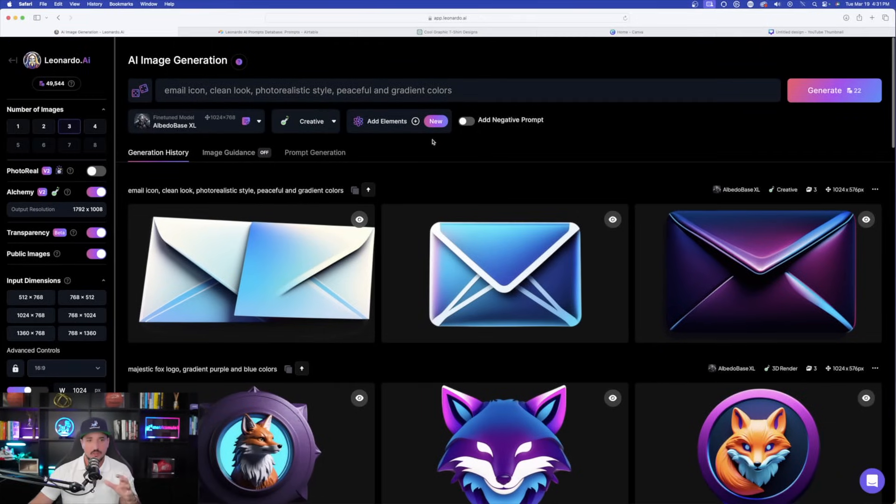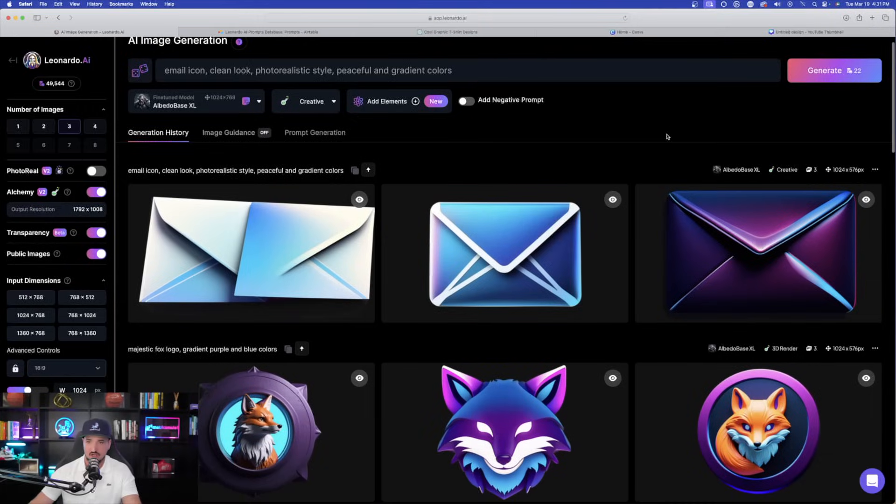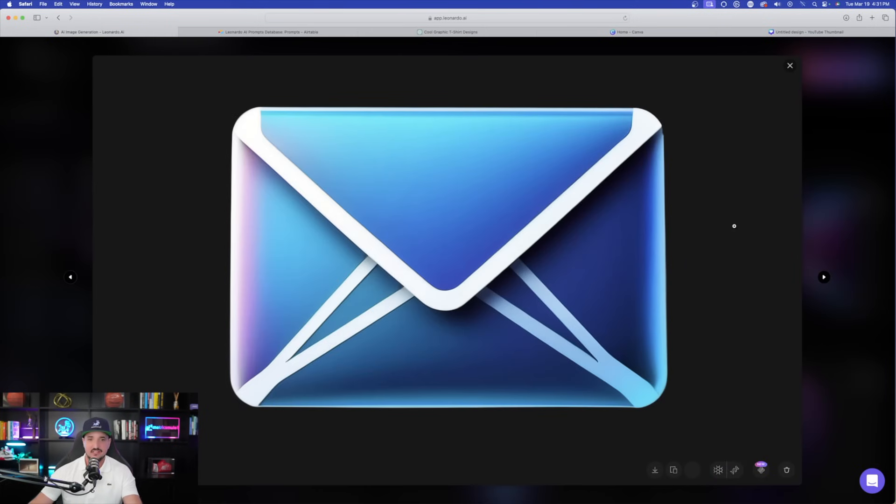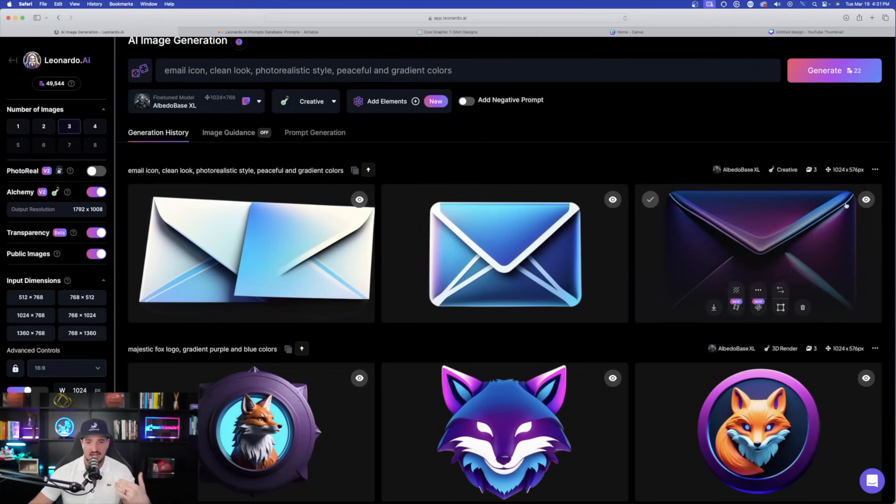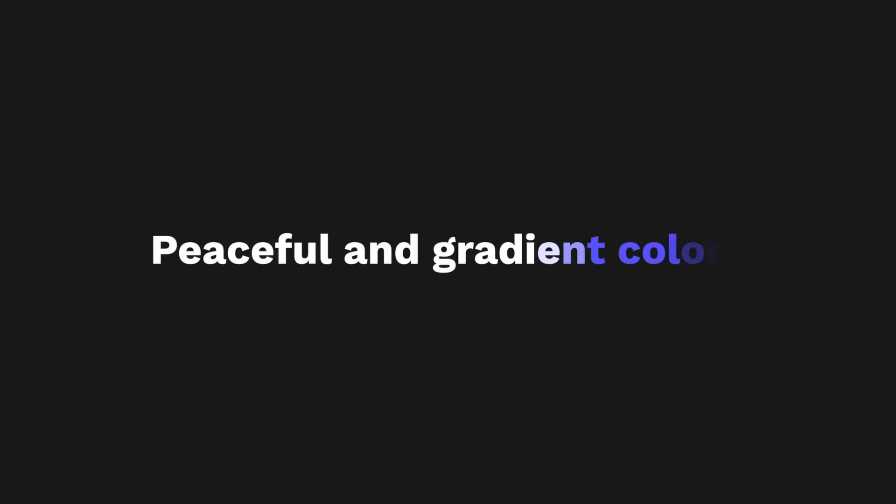But now here we are back in Leonardo AI this time. Now, here are a few prompts I tried. Now, let's go ahead and download a few of these and then see how they look in Canva itself. But this did a phenomenal job generating icons and logos. One of the key things I did notice when utilizing the transparent option is that it really does do a very good job specifically with a few things: creating stickers, creating logos, and then also using a few important keywords like clean look, minimalistic, and then this phrase always works good for me, peaceful and gradient colors.